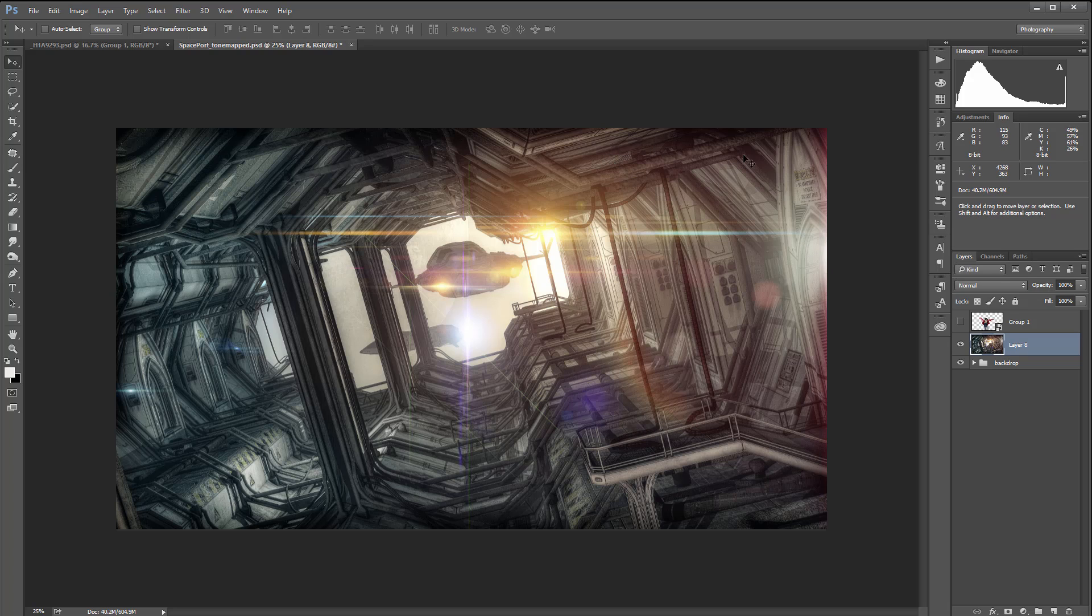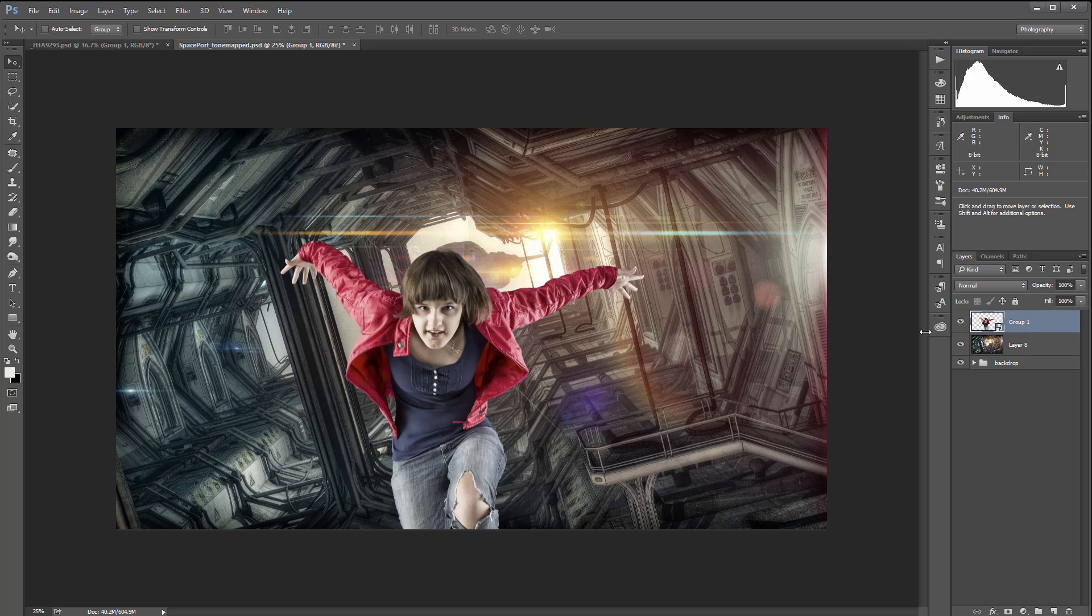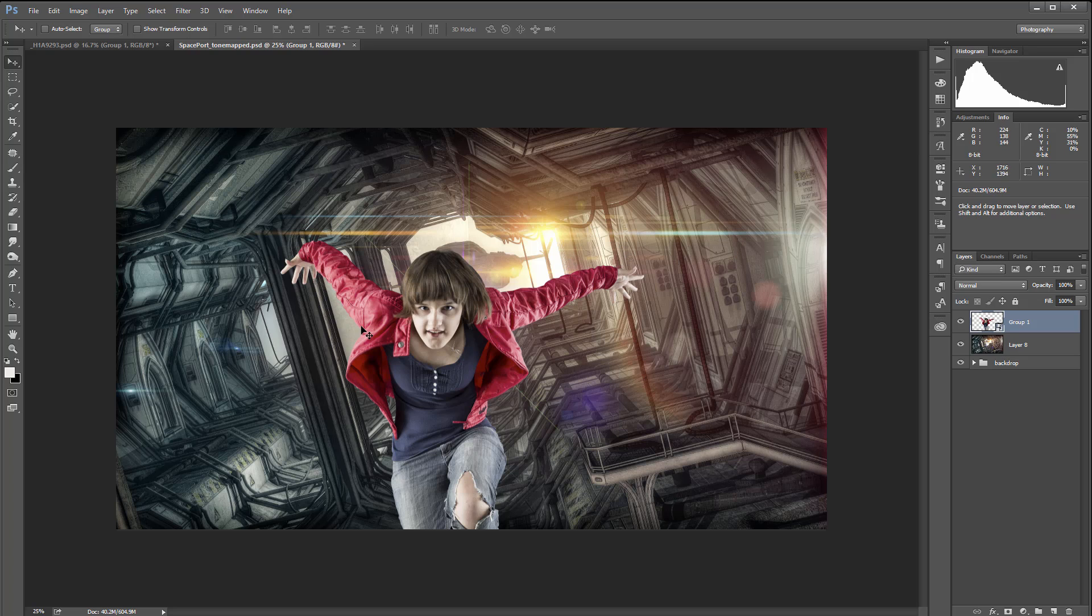For example, right here you can see we have a slightly warmer color from the back, but overall it's a colder color on the side. If I want to apply this, Photoshop will have a little bit harder time matching those colors because it needs to distinguish which one.